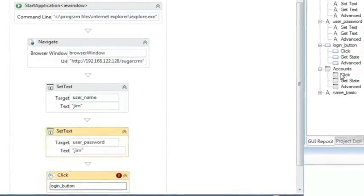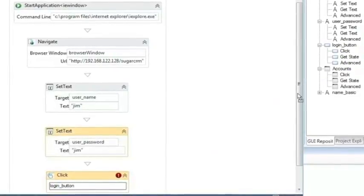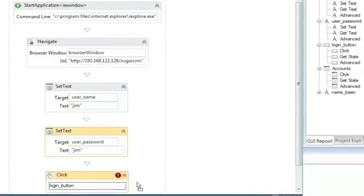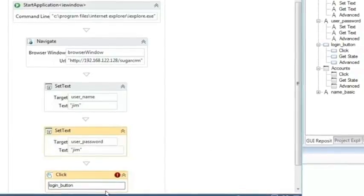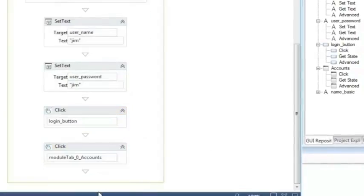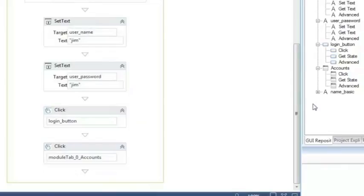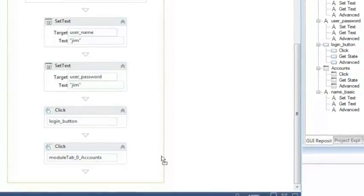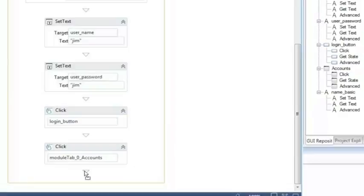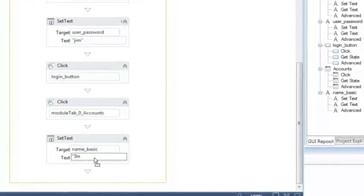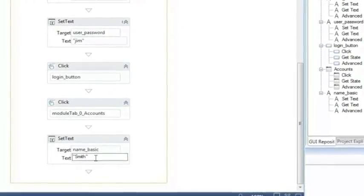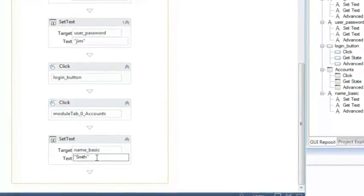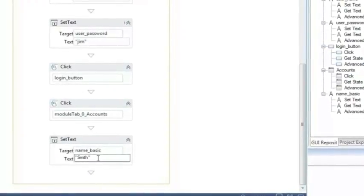Now that we've logged into the system, we want to navigate to the Accounts screen, so let's set it to automatically click the Accounts link on the page. Finally, let's type in the name of the account we want to automate our search for. This is only a demonstration, so we'll use a hard-coded name — Smith. You'll probably want to use a parameter-driven value in real usage.